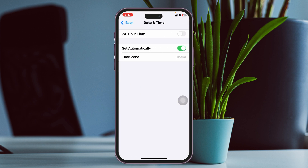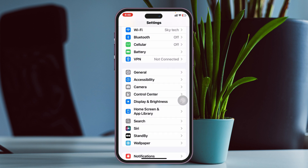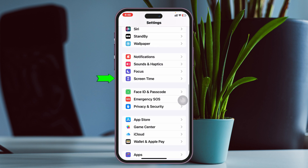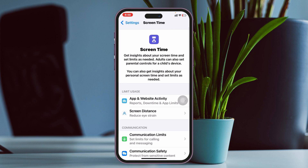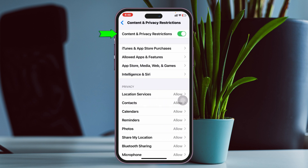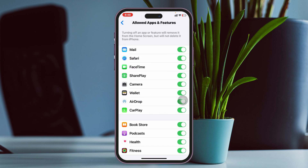Get back to Settings, scroll down, tap on Date & Time, and make sure it's set to Set Automatically. Then get back to the main Settings, scroll down, tap on Screen Time, scroll down, and tap on Content & Privacy Restrictions. Make sure Content & Privacy Restrictions is enabled, then tap on Allowed Apps and Features.